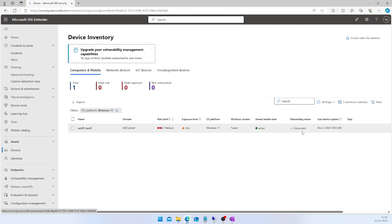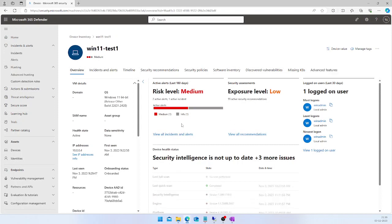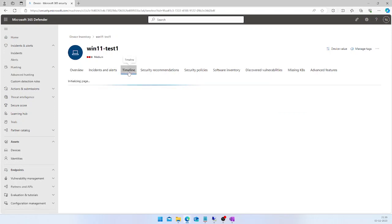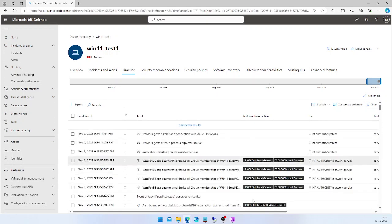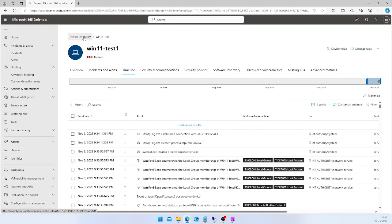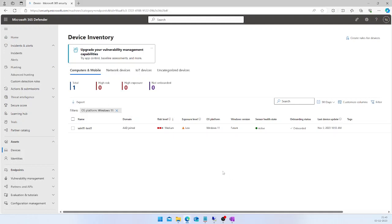This is one way to confirm your device is onboarded. If you click on a device, it will take you to more details about that onboarded device — for example, at what time it got onboarded, when it was first seen on the network, and what the current status is. You can also go to the Timeline to see the telemetry data, which is almost real-time data visible in the Defender portal.